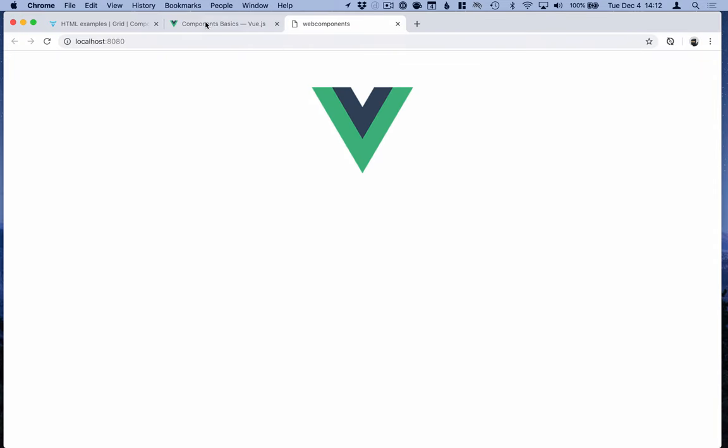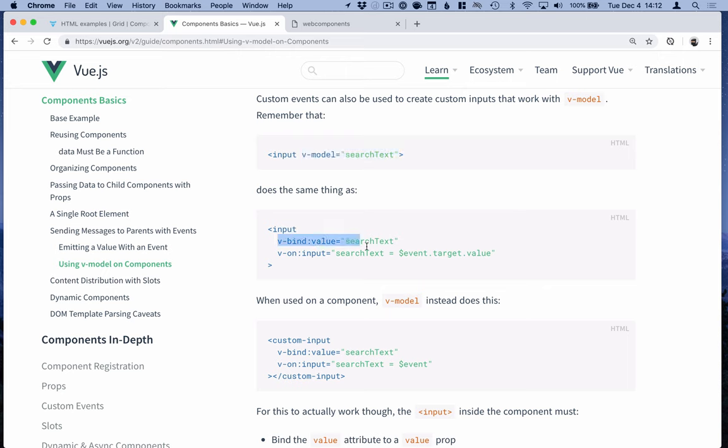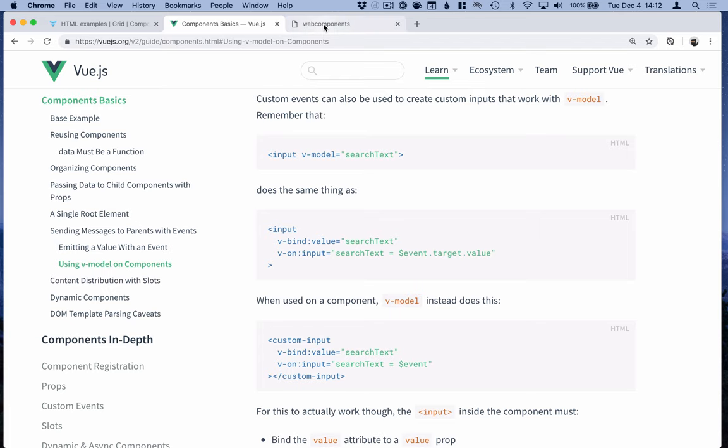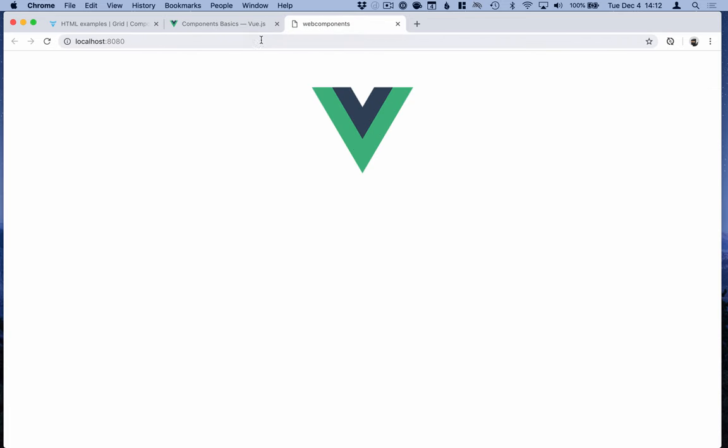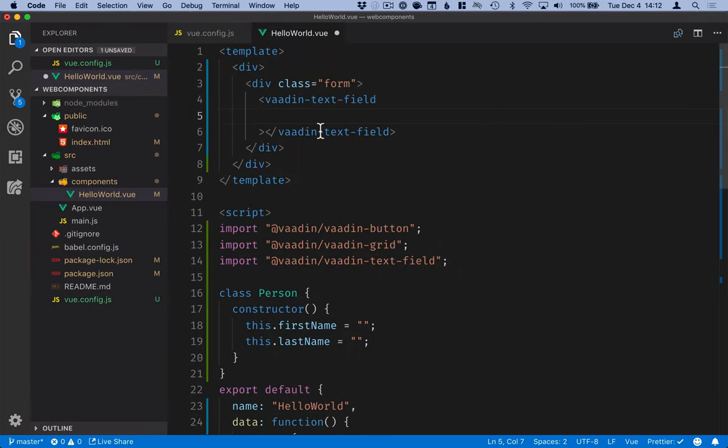Here instead of using v-model like you would normally in a Vue form we're going to do the binding manually. The reason for this is that Vue handles components differently from native inputs but in our case our vaadin-text-field behaves exactly like a normal input. So essentially whenever you use v-model what's happening under the hood is that Vue expands that to a bind and listens for an input. So we're essentially going to do that same thing manually in our code.